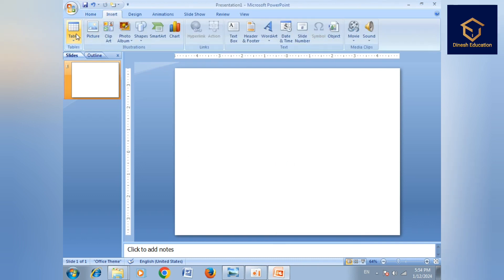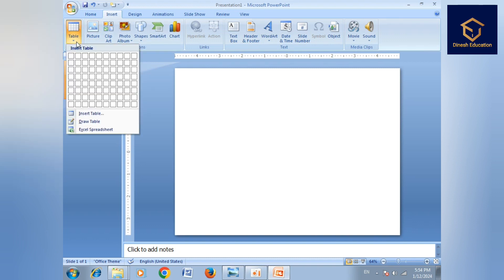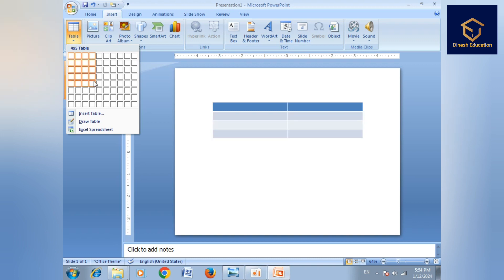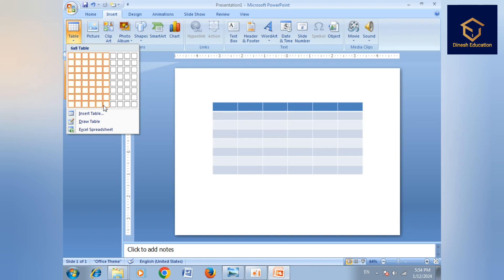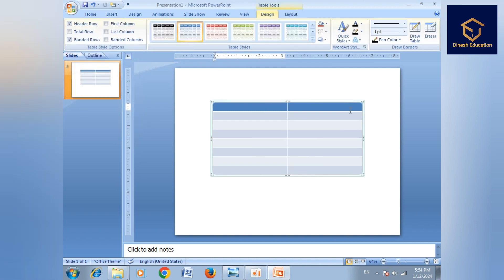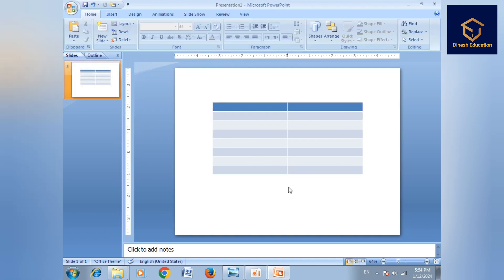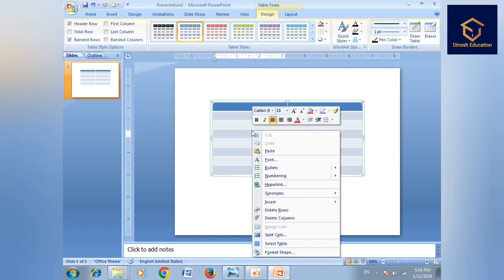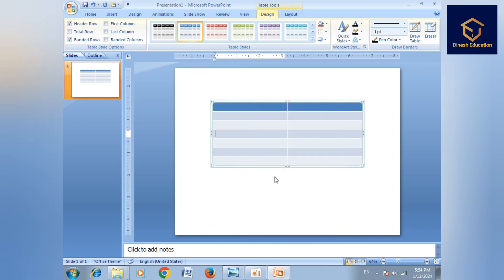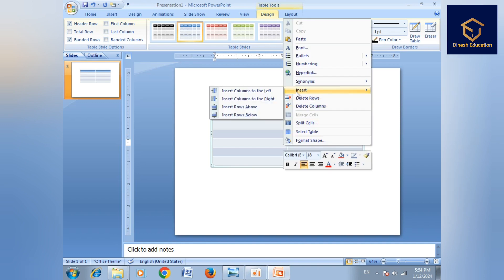Then we insert the table. When we insert the table, we will show the table options. We will show the table with its rows and columns. We need to insert the table to insert the row and the column, then select the row and select the table.